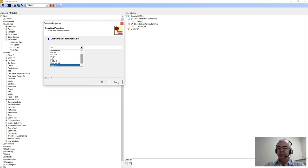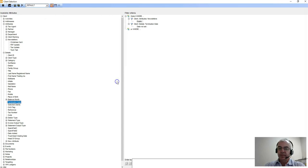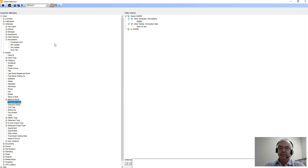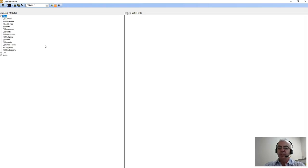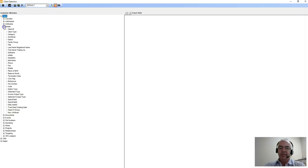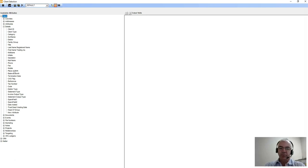When we move to our fields list, we simply want to look at the fields or the information that we want when we generate this actual report. We may come down to details; the first thing we may want to know is who the client is that we're actually exporting. So we go through and we would find the sort name and simply double click on that field and it adds it to the right hand side of the screen.